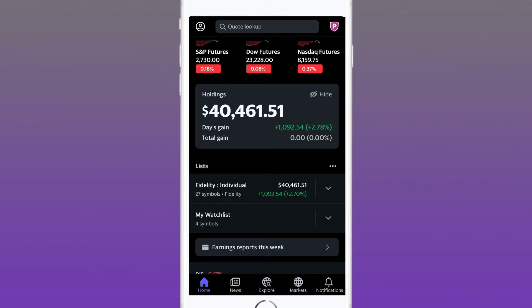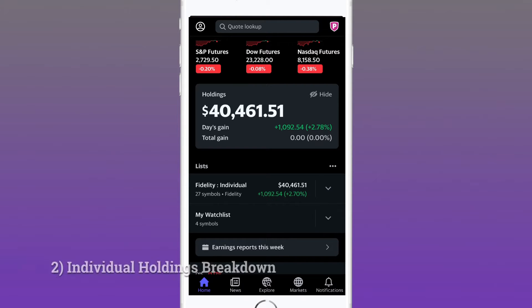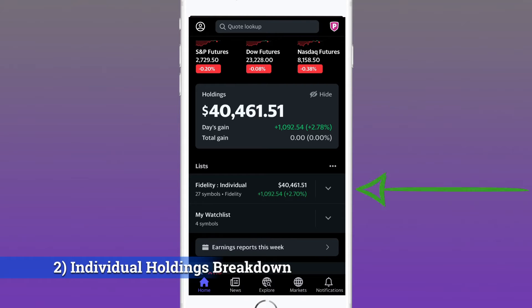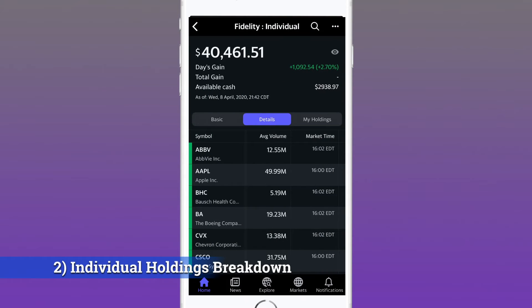You'll be able to see all your holdings consolidated cleanly on your home page. The one negative is that when you open the Yahoo Finance app, you may have to refresh and hit a little recycle button. It can get a bit annoying over time, but it's nothing too major — I still like how they consolidate it.